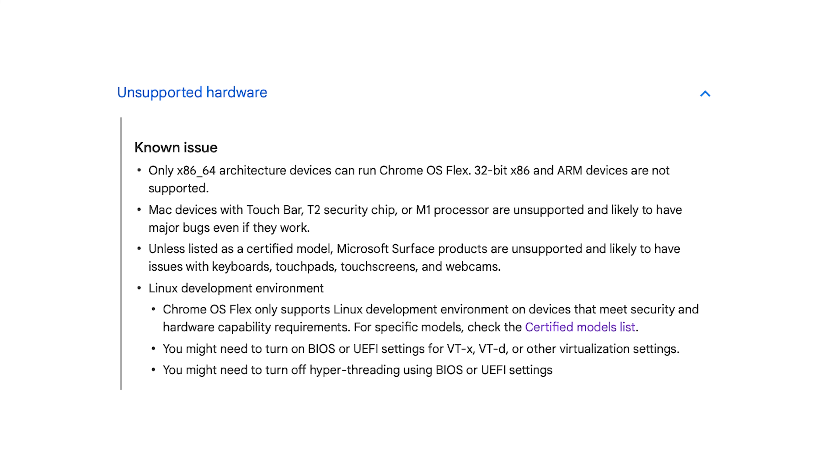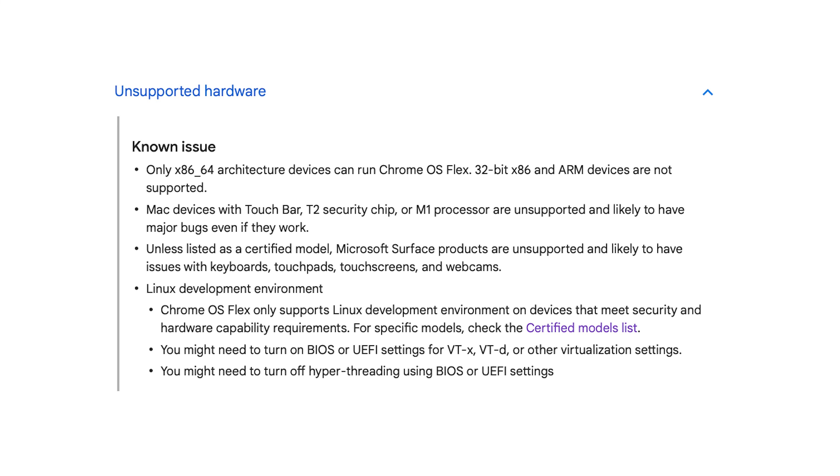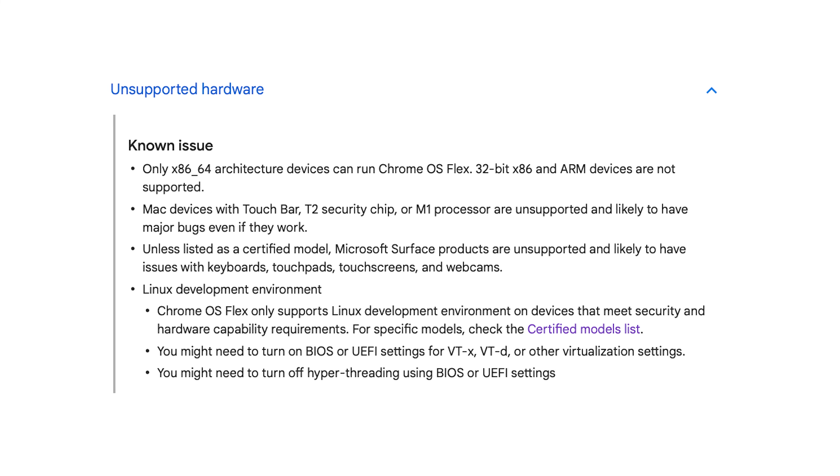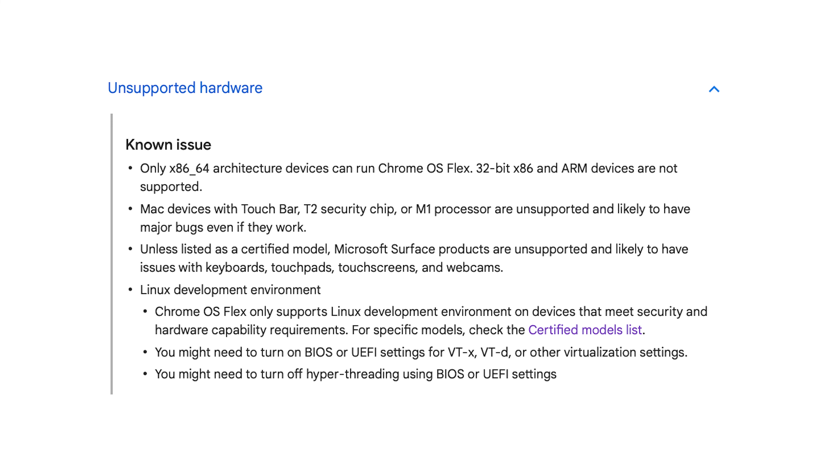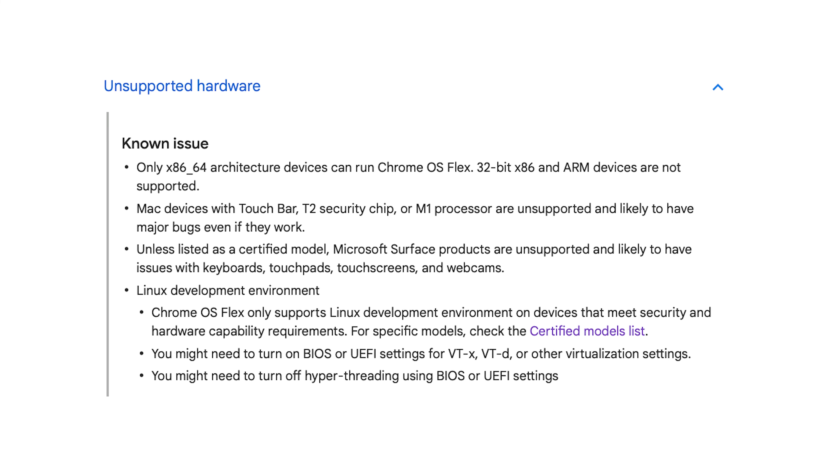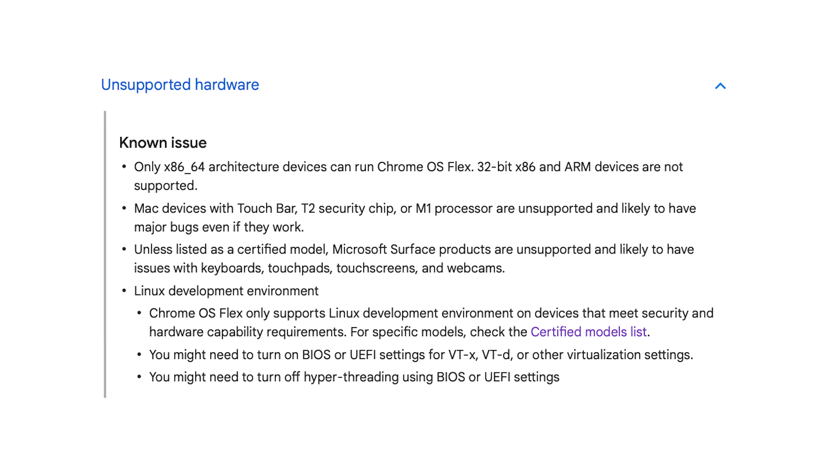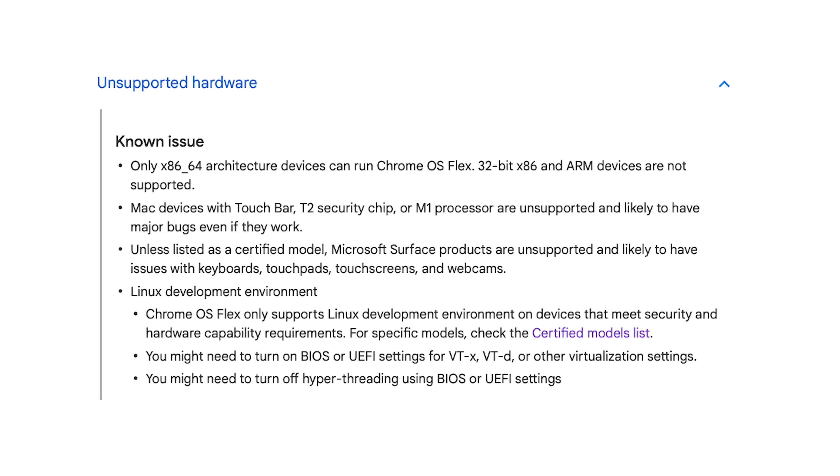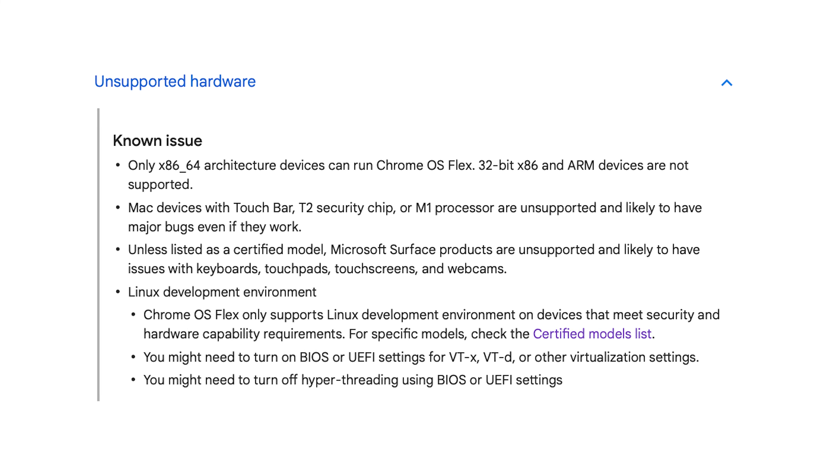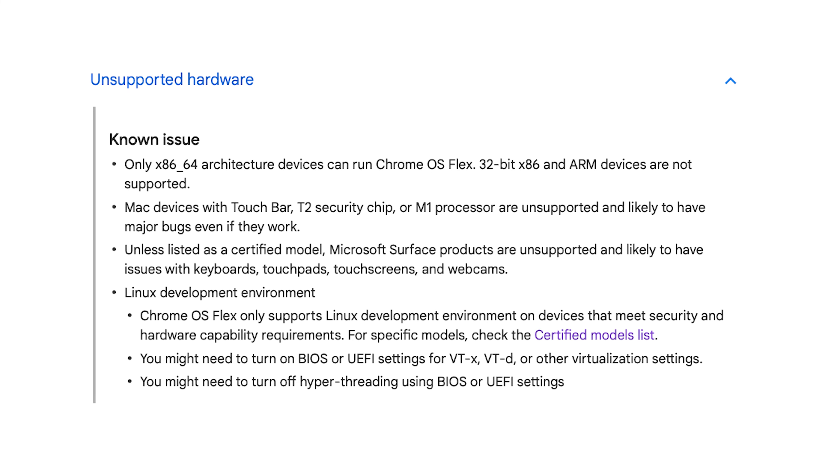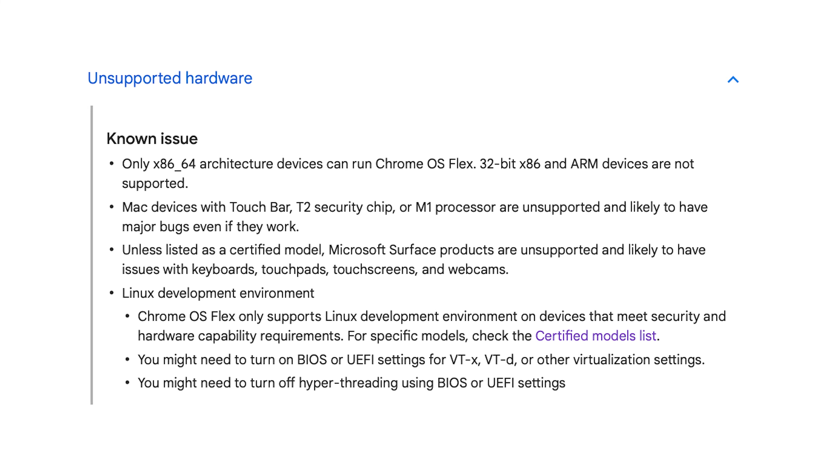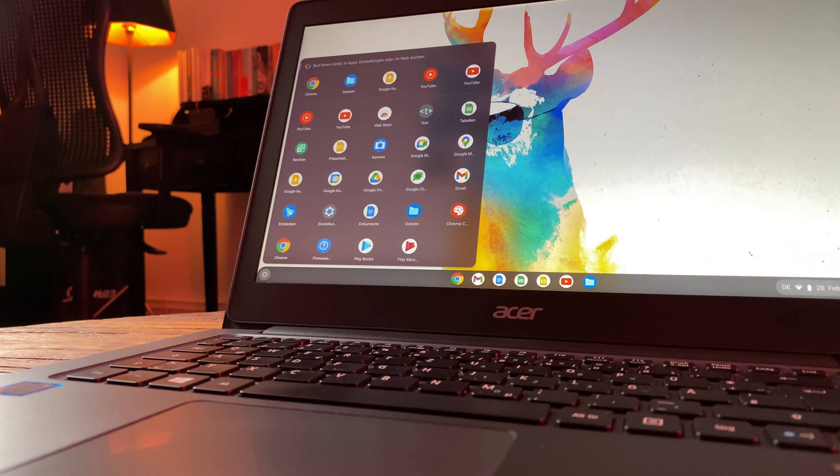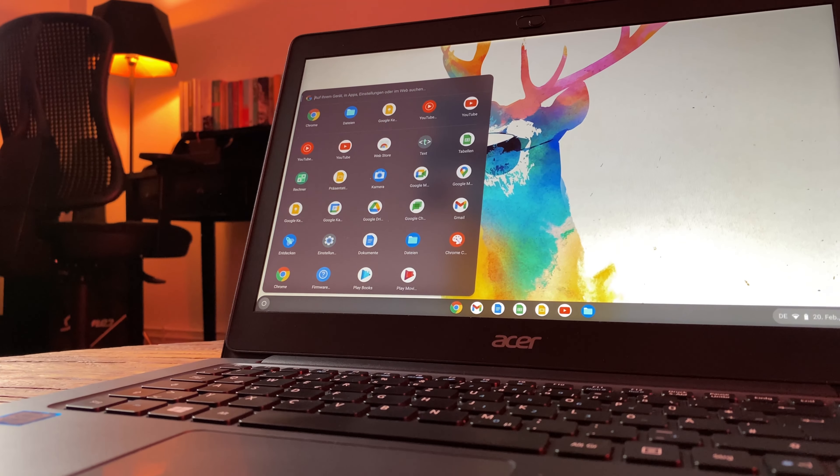ARM CPUs are not compatible with Chrome OS Flex. If you have dreamt of running a Chromebook with an Apple M1 CPU, you will unfortunately have to bury this dream, at least for the time being. Google also says that MacBooks with Touch Bar or T2 security chips have significant problems, even if you can basically get them to run. You should inform yourself well about compatibility before you decide to install Chrome OS Flex. Especially for older and very slow systems, it makes sense to change before the device lies unused in the corner.